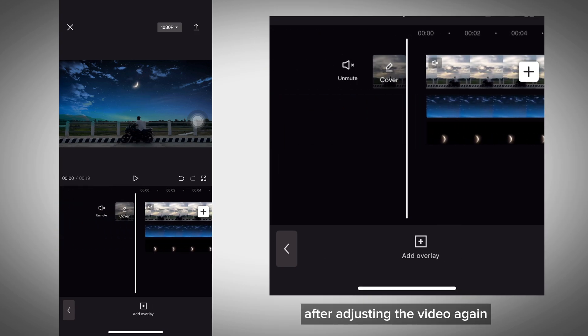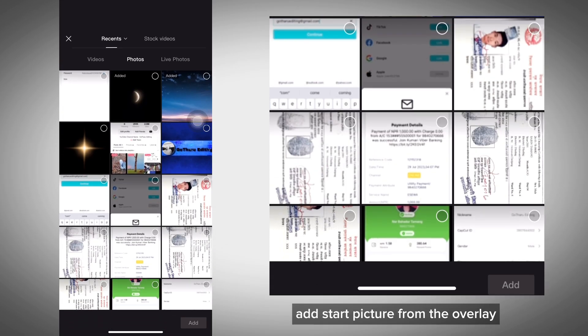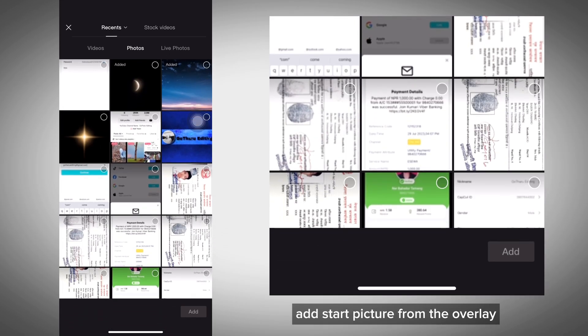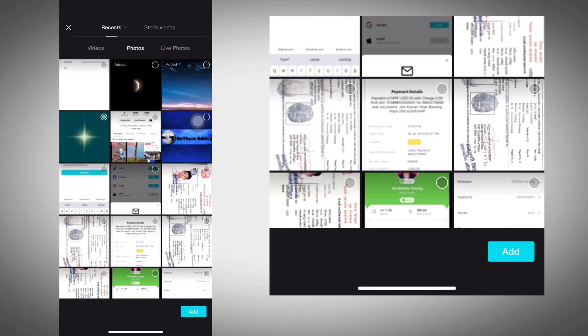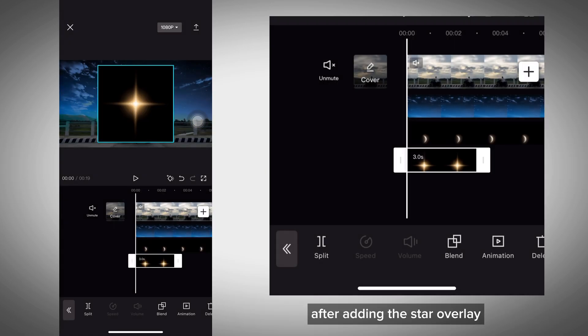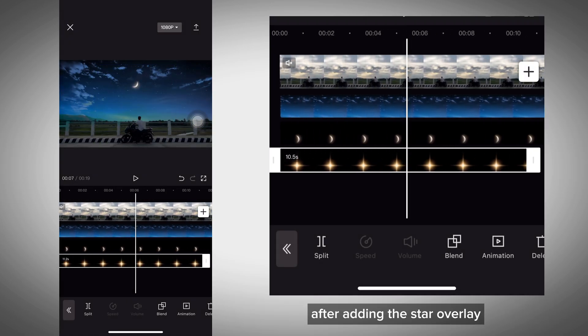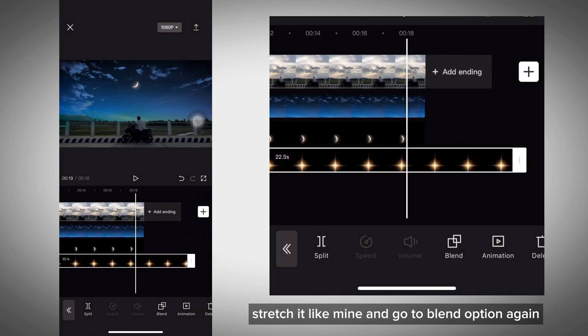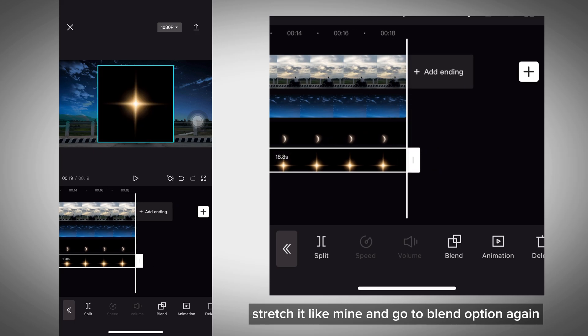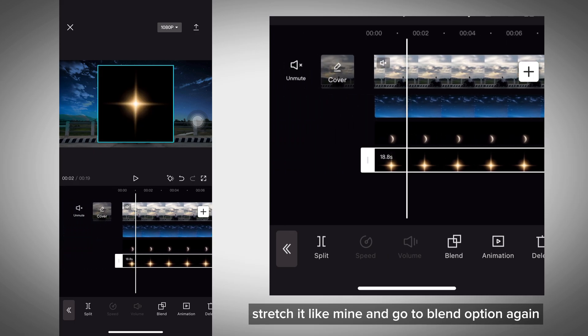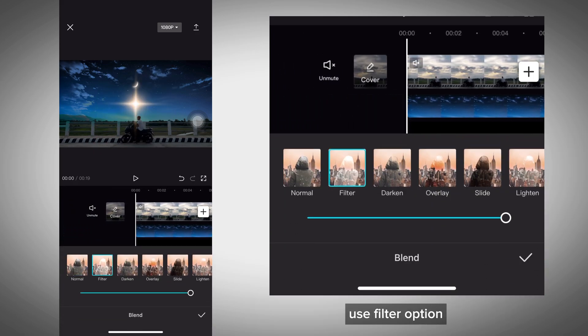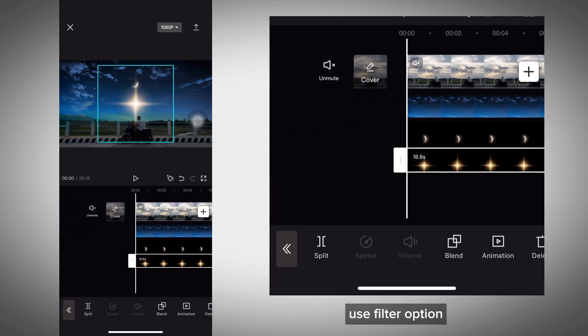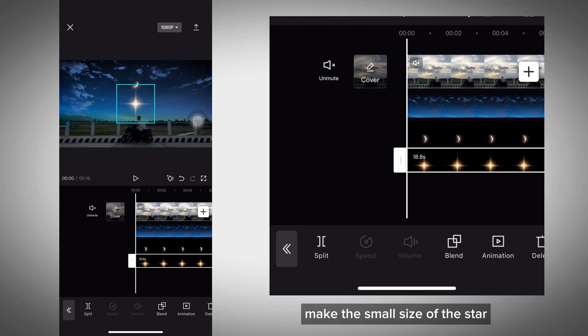After adjusting the video, add the star picture from the overlay. I've already given the link in the description below. After adding the star overlay, stretch it like mine. Go to blend option again and use filter option. Make the size of the stars small and adjust it properly.